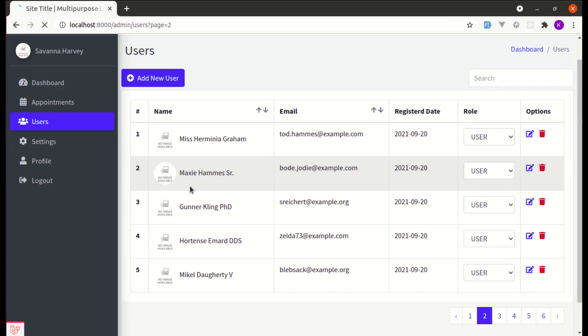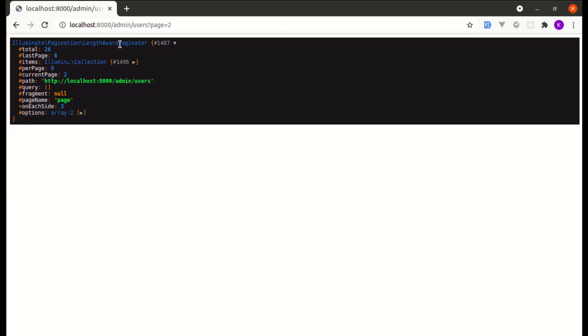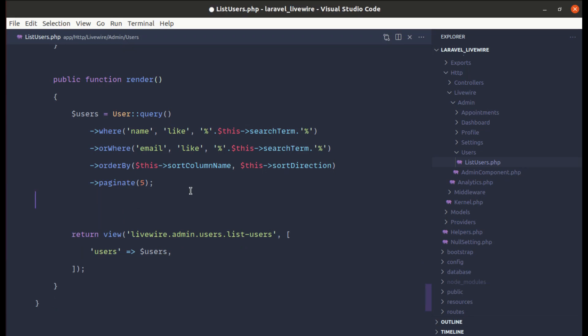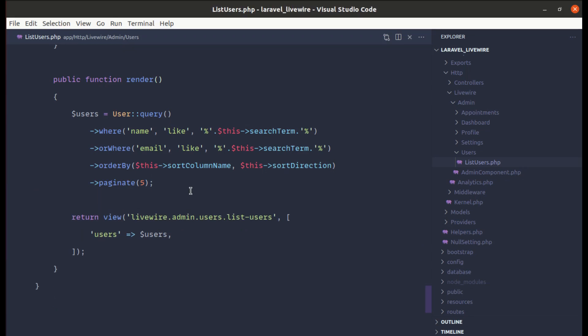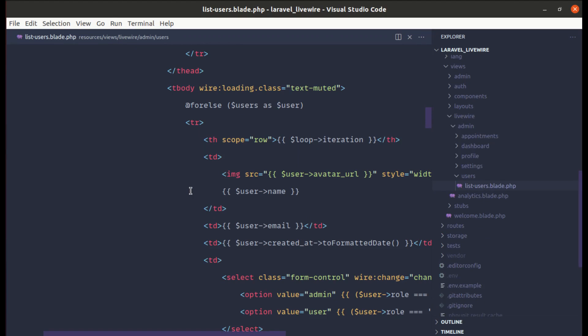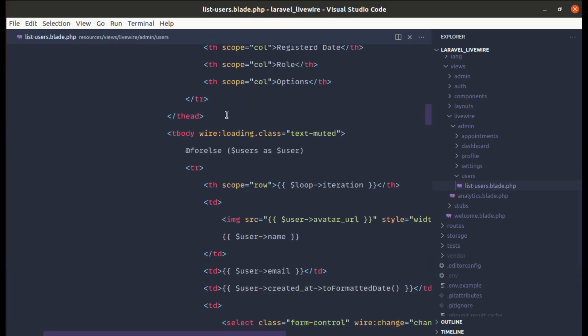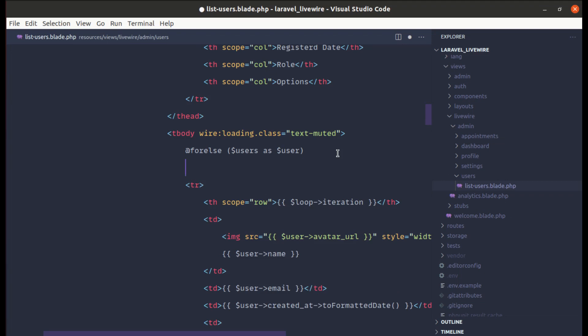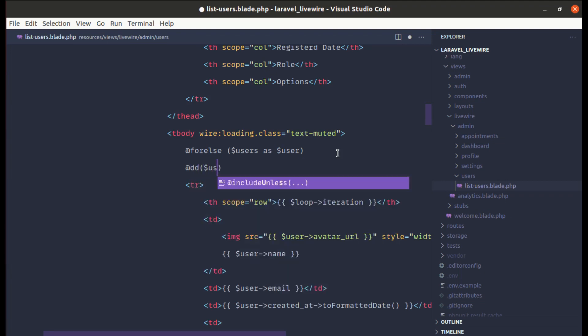It should be the paginator instance, okay. So let me remove it. Let me go to the list users.blade.php file. Over here on the foreach loop, let me go inside this and let me die and dump users and then first item.